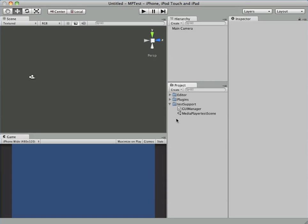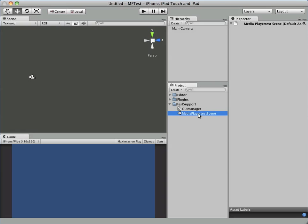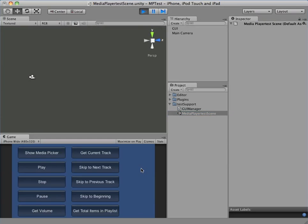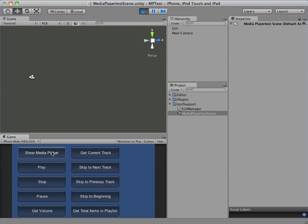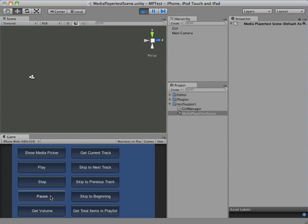Our test support folder will always contain a sample project, and in this case you can see we have the Media Player test scene. If we push play on the editor, you'll see it's just a bunch of buttons which won't do anything in the editor.